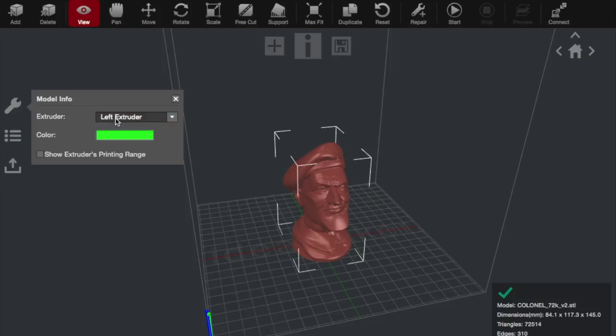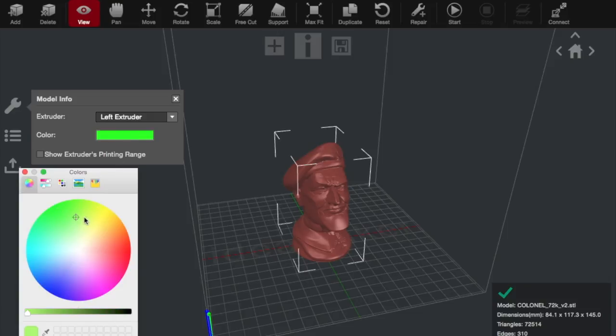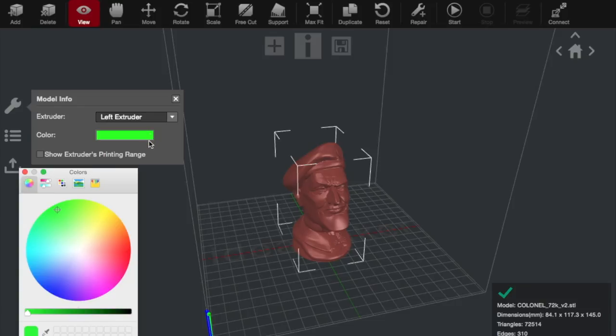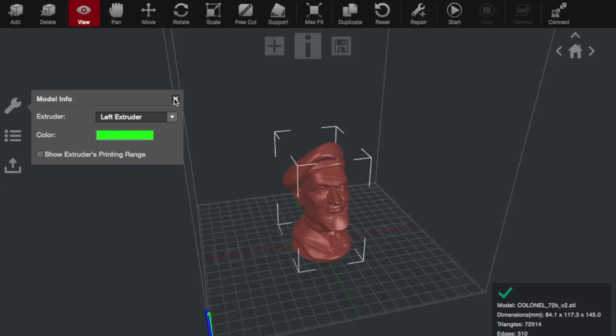And then you can assign a color to it, depending on which color you want to print with. And this doesn't actually have any effect on the print, but it just makes it easier in the print software to see what's going on. And then once you're happy, you just click OK.